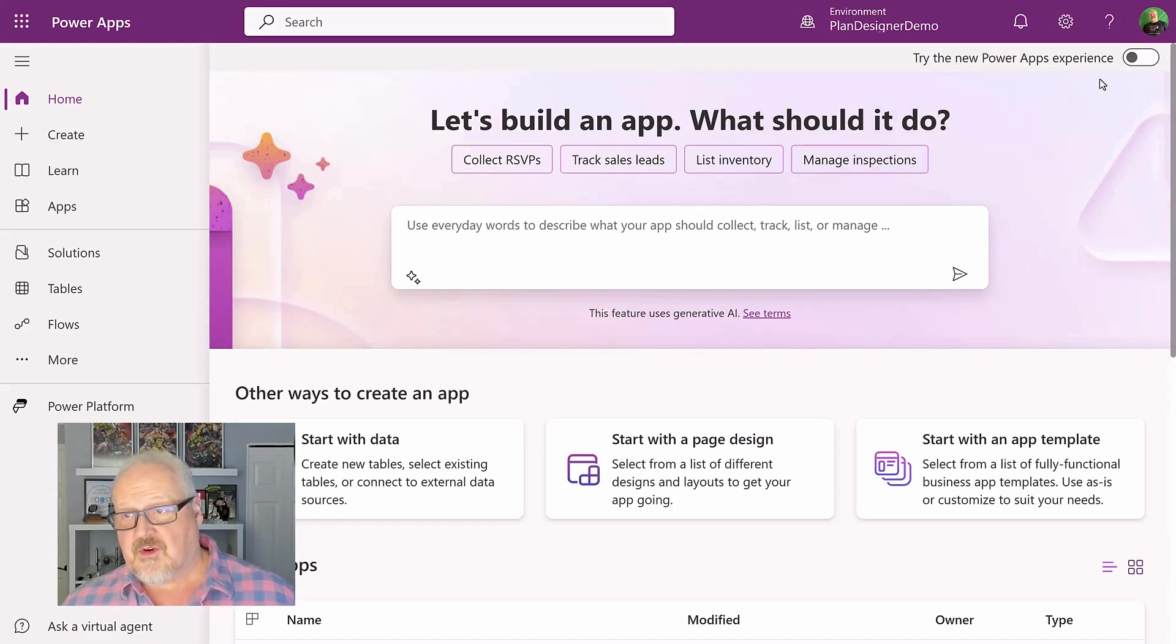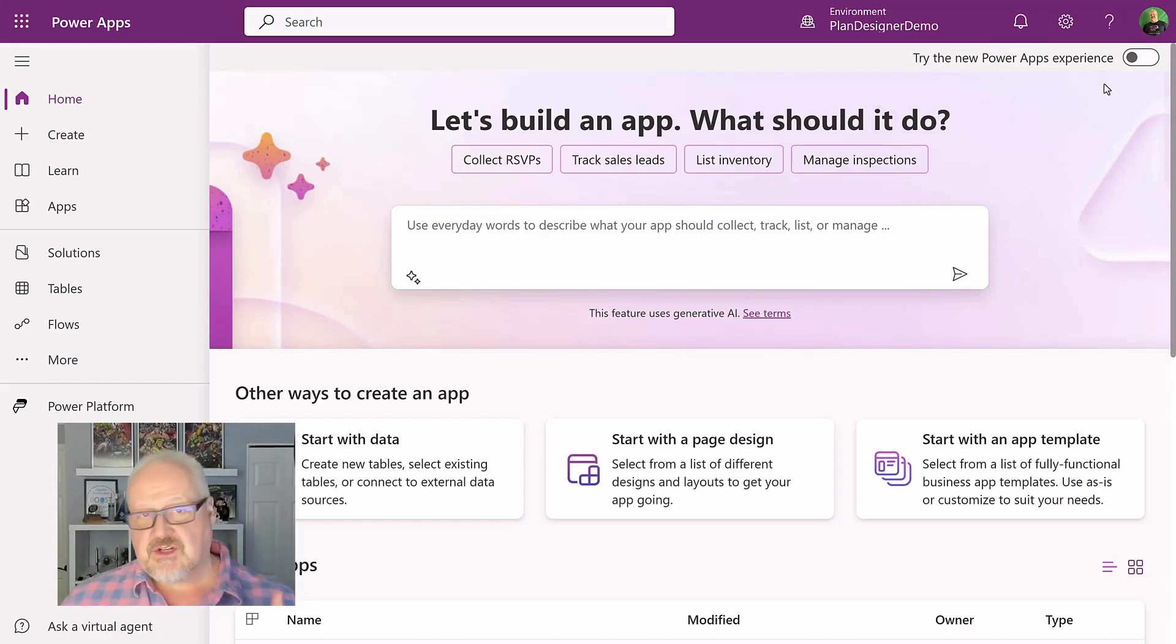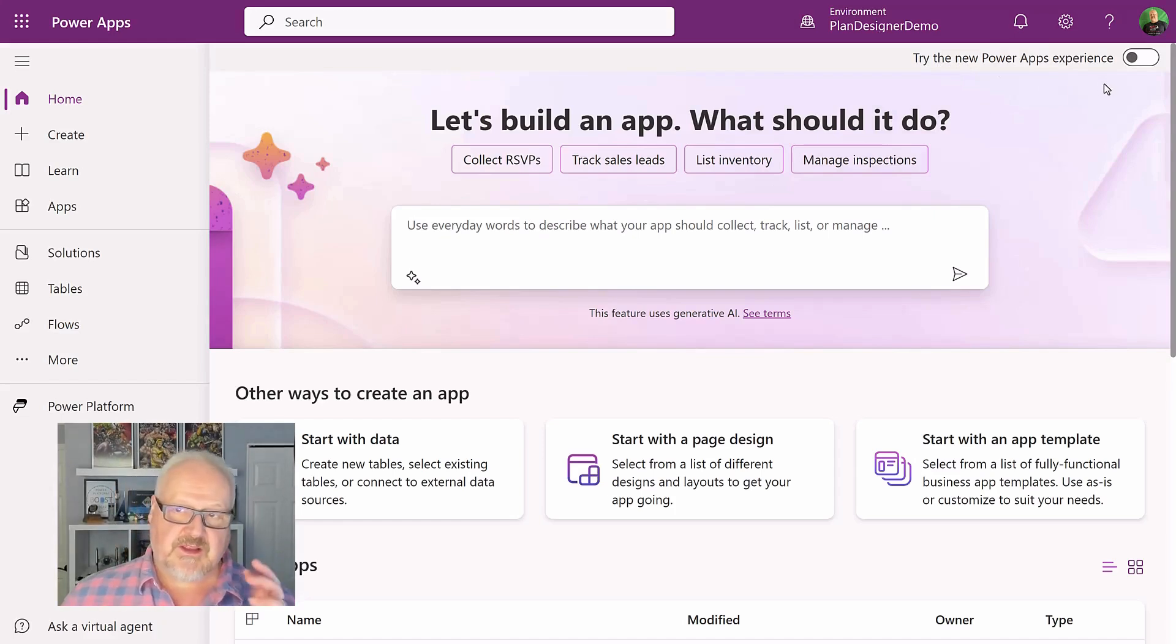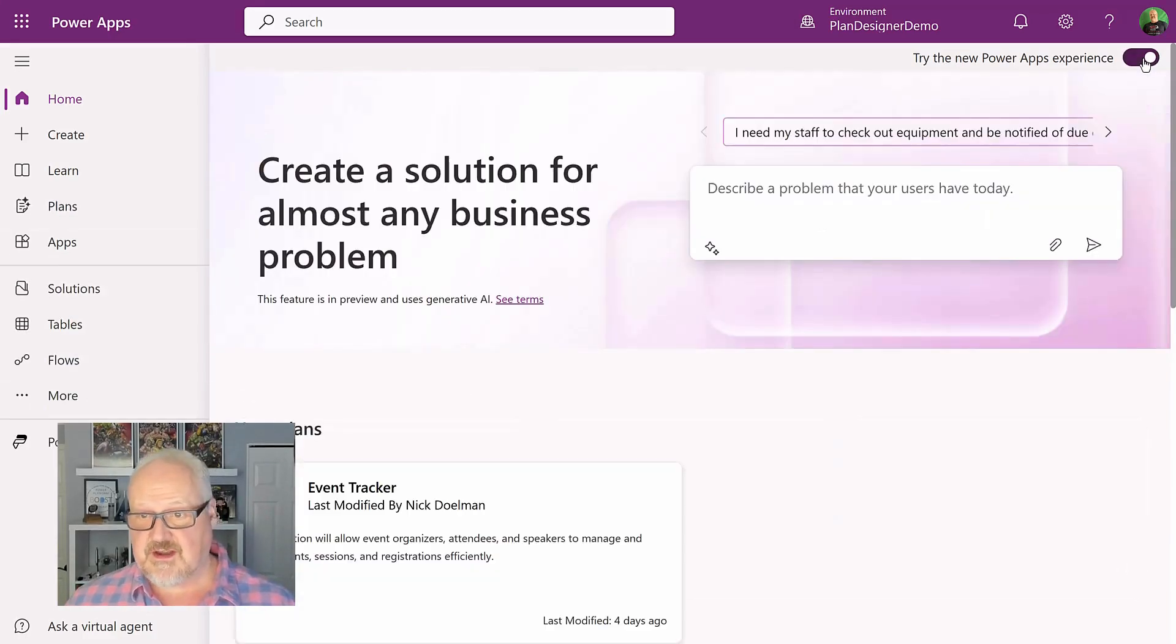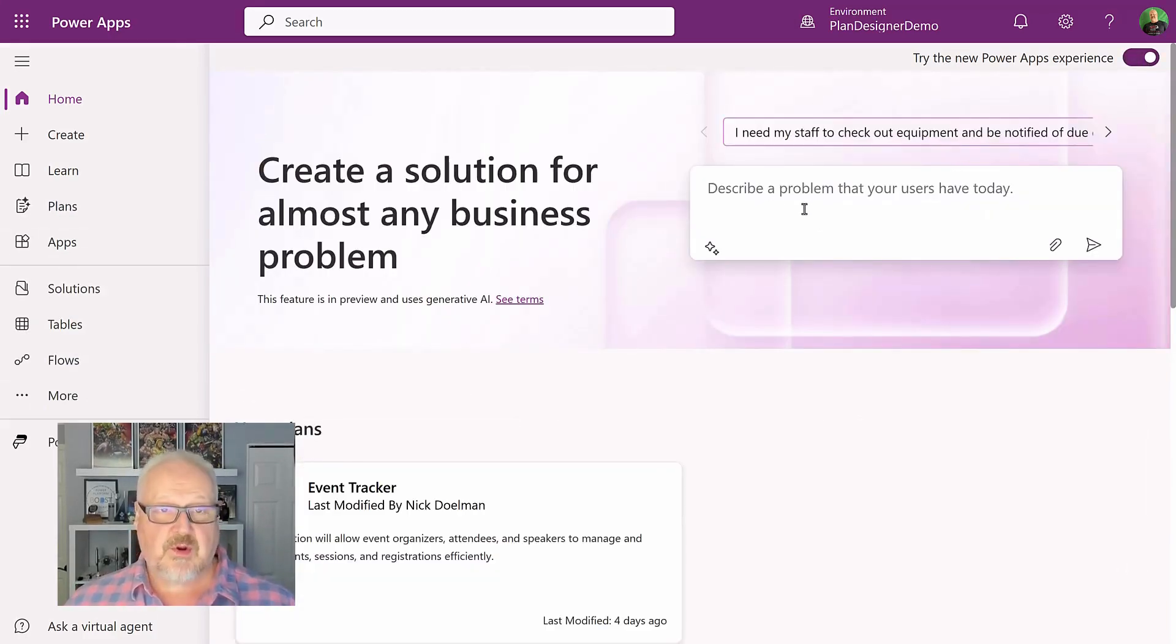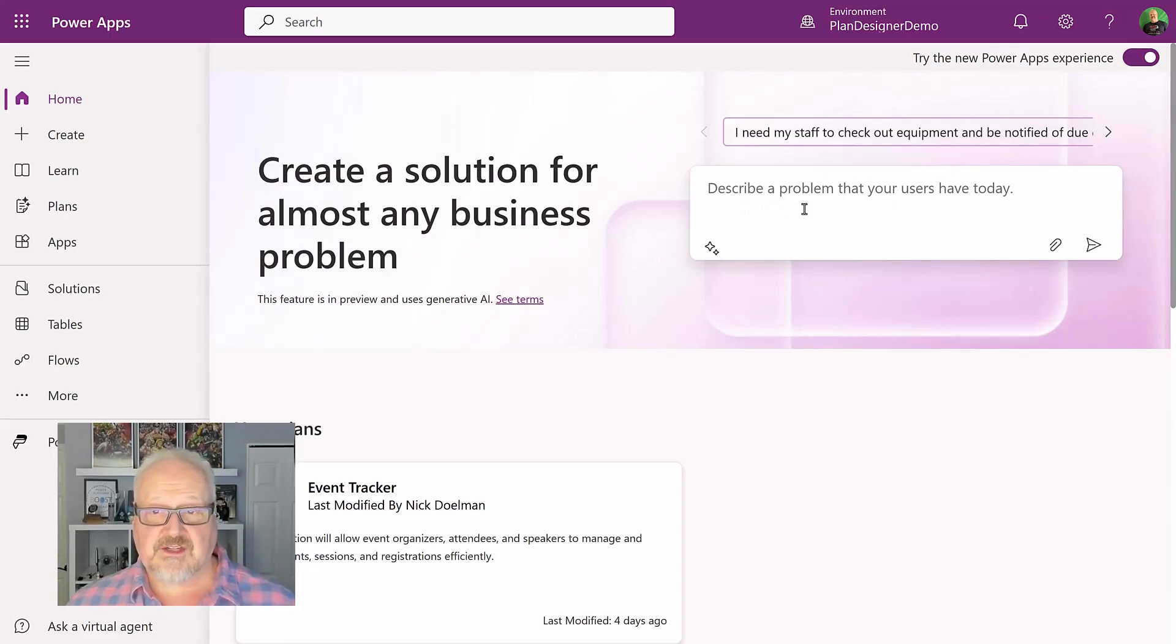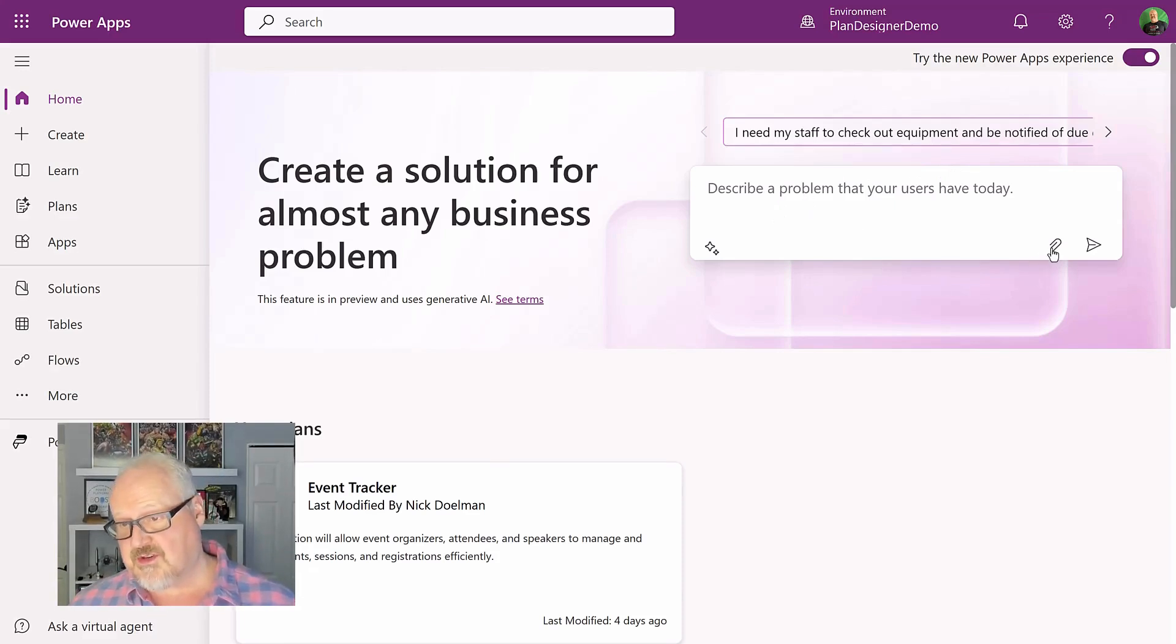So before you switch that, you might want to set up a solution and a preferred solution and a publisher because that way the new plan designer will use that. But I'm just going to turn this on now. And now we have the ability to put in our own prompt of the type of application we want to build, or we could upload images here as well.